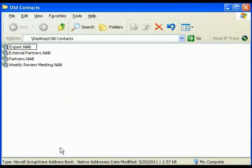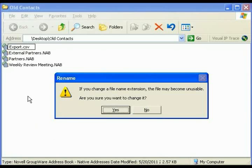Go to the end. I hit a right arrow to get it to go to the end. Backspace over the .NAB and I change it to .CSV. Click out in the open space. It asks if I want to change the file extension. There's a warning it may be unstable. Yes, I want to change it.